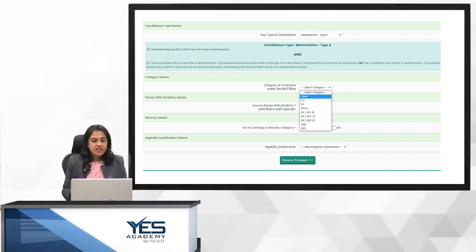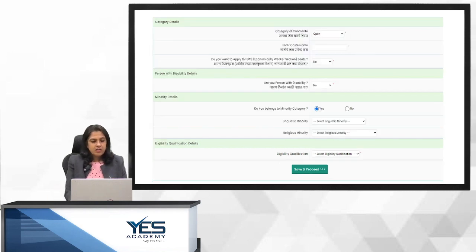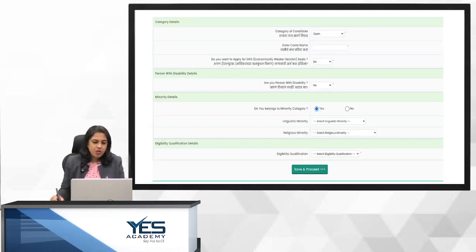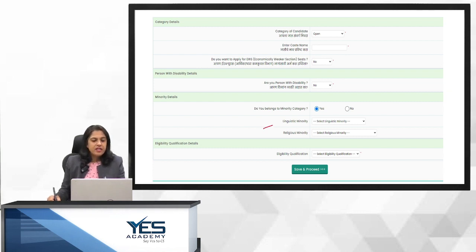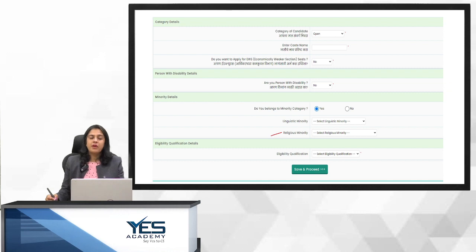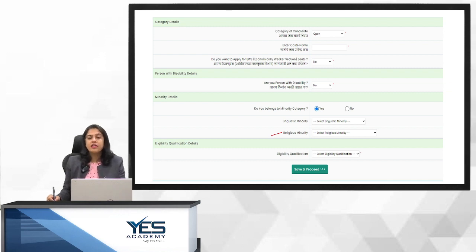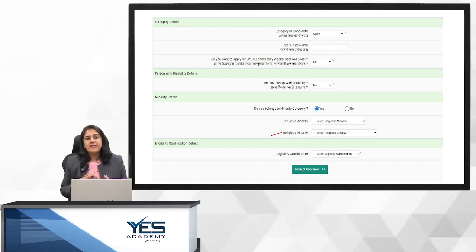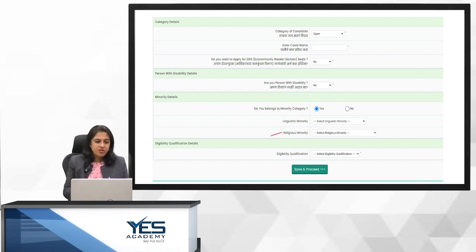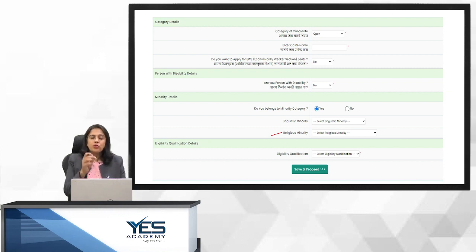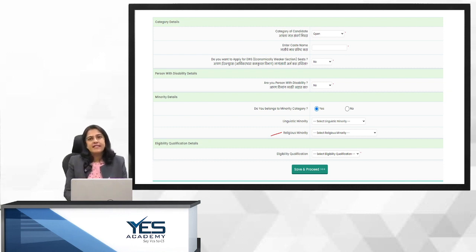Minority category, this is, if you say yes, you belong to the minority category. This is the screen. Then there are two options for the linguistic category or religious minority. Like linguistic minority or religious minority. For example, I am a Jain and yes, it is a linguistic minority as well as a religious minority. So I will select both in the drop down. So there is a drop down. You just have to select it.